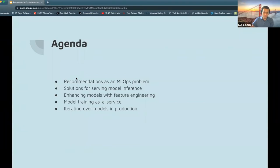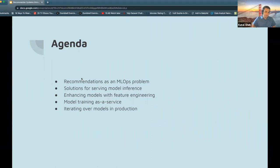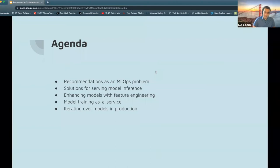What I'm trying to do is first rephrase the recommendation system problem from an MLOps perspective. What would it mean if you were an MLOps engineer — not a data science engineer, not a machine learning engineer, but somebody working on a platform? Then we'll take a top-down view and dive into the inference problem first — that's what the end user sees. From there, we'll step back and enhance those recommendations, dive into feature engineering, then look at what it takes to build models for this kind of inference, and finally touch on what it means to iterate over these models.